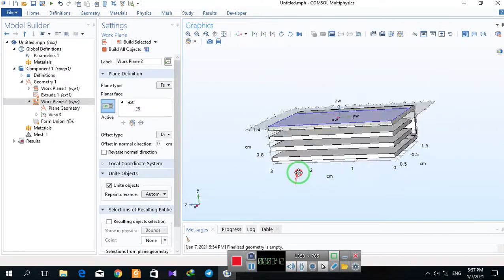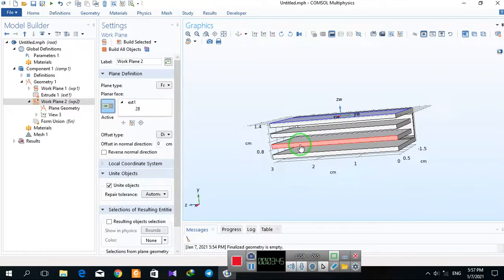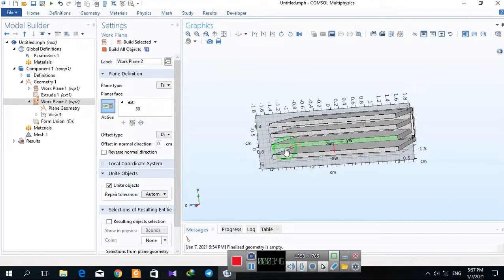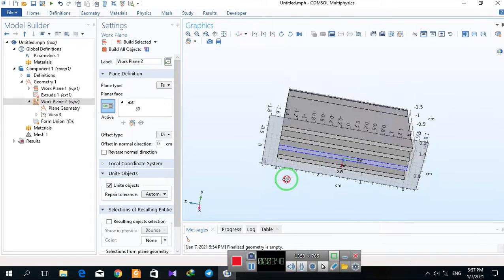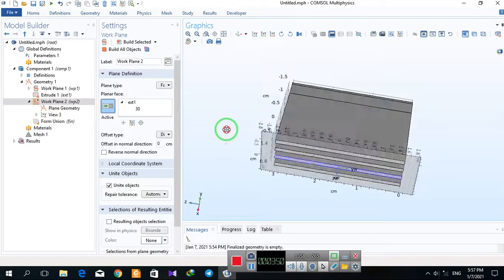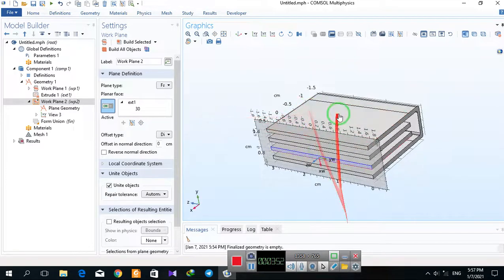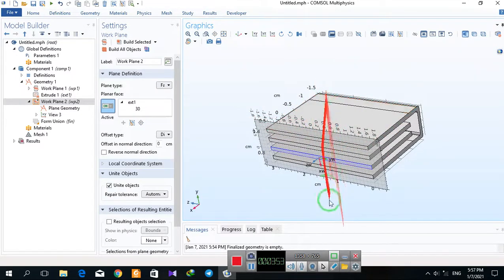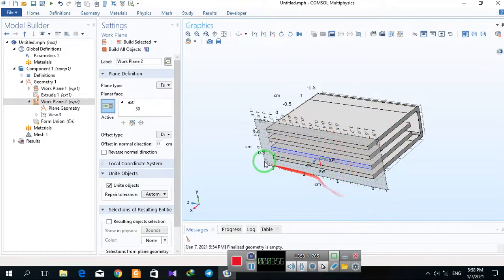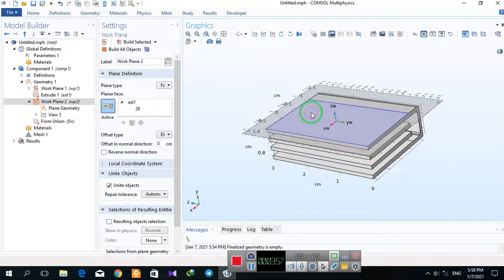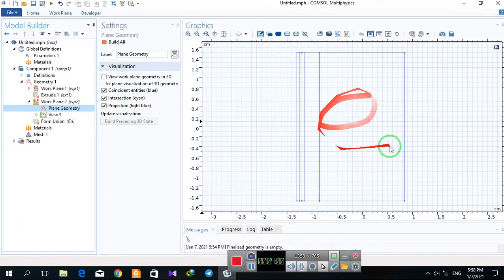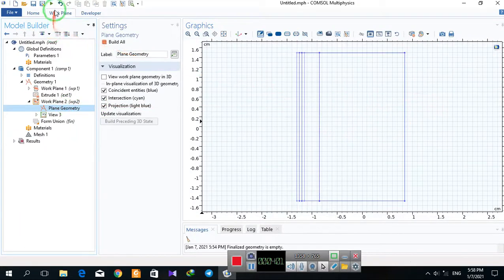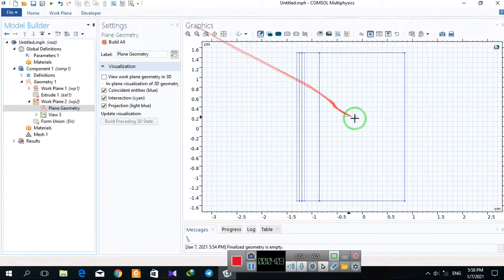If you want to draw your geometry on this plane, you can select this. I want to, for example, extrude a cylinder in the middle of my geometry. I select this part, and in the work plane I draw.